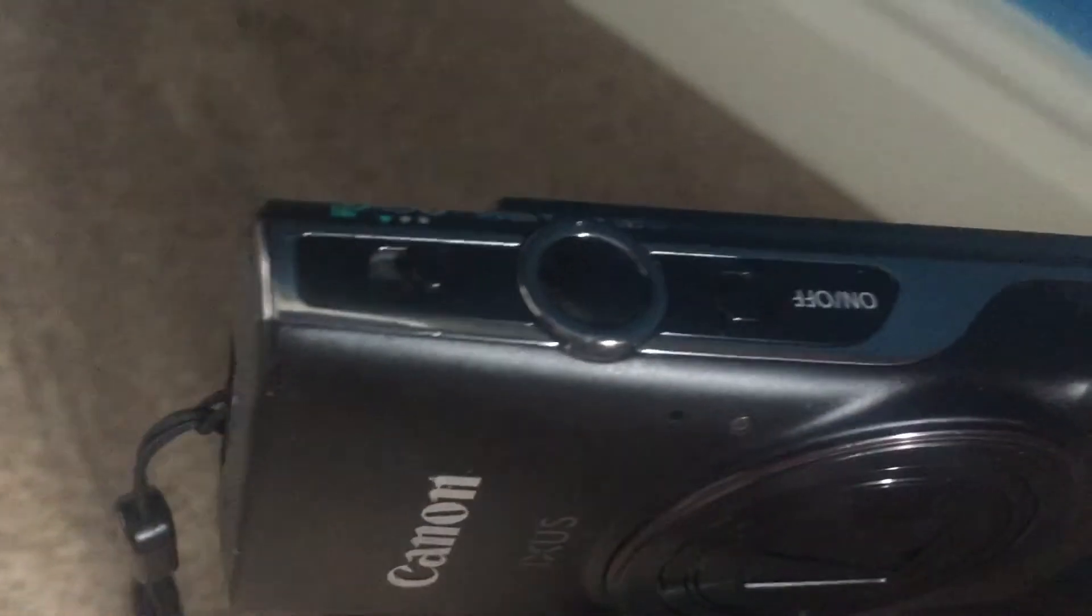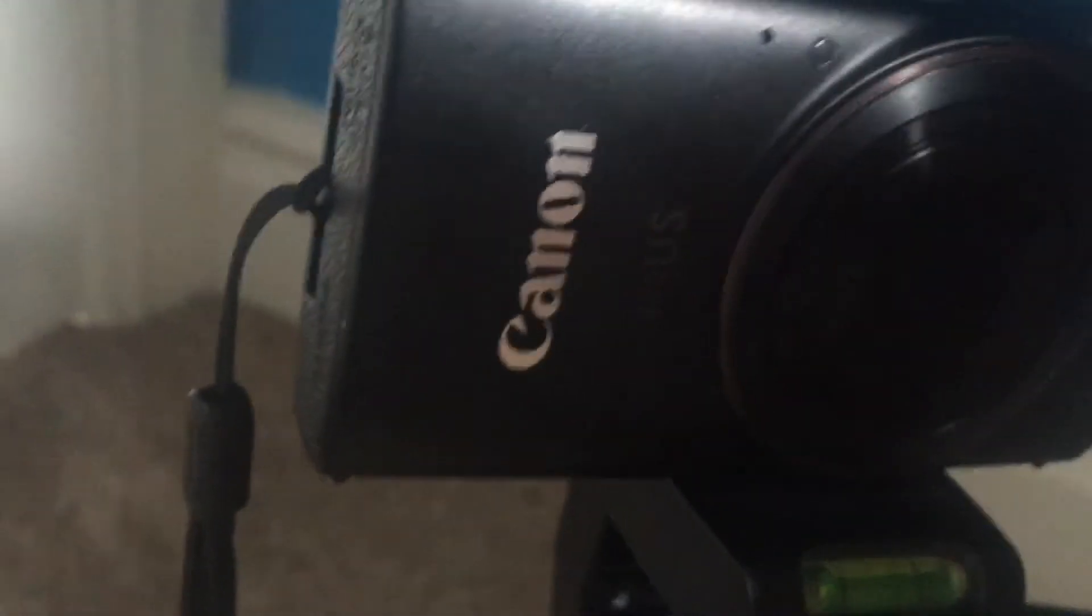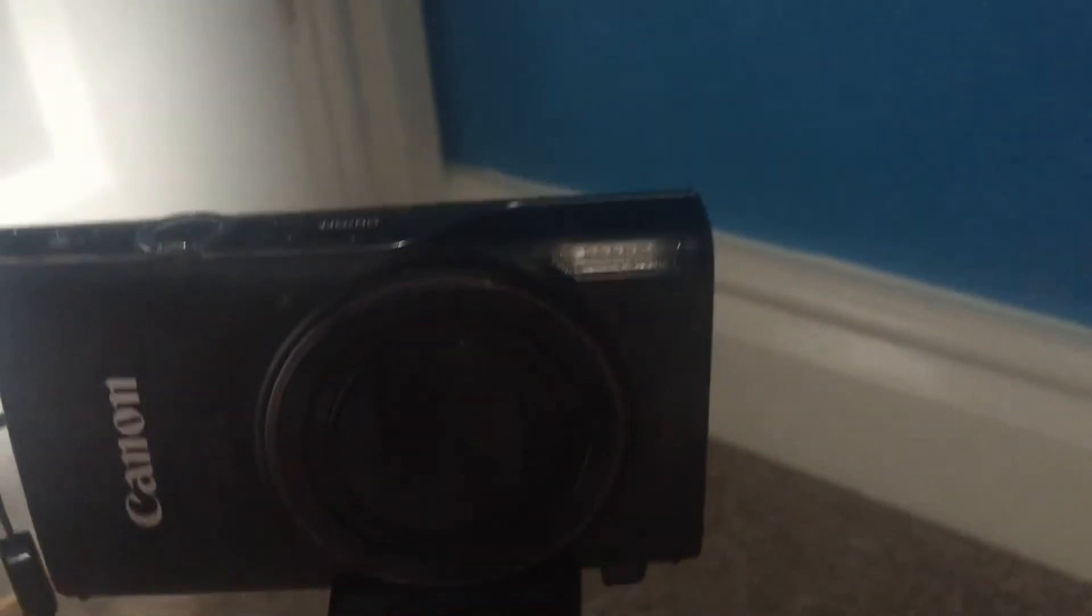Hello, and today we will be reviewing the Canon Exus 285HS. This camera can do 12x zoom.